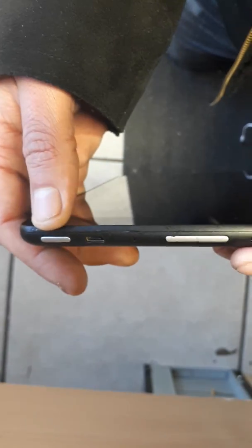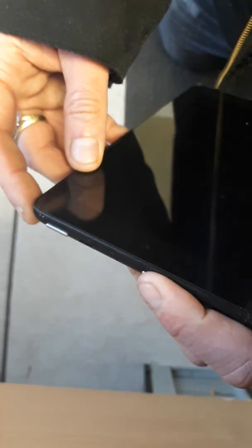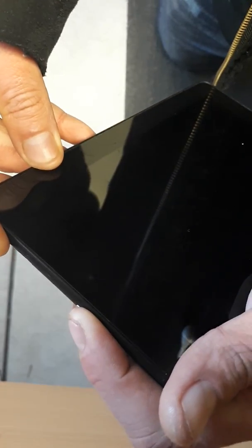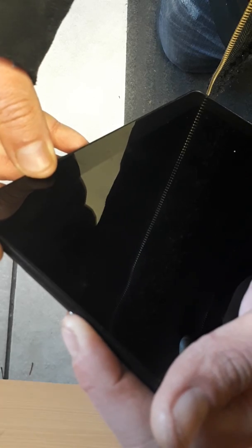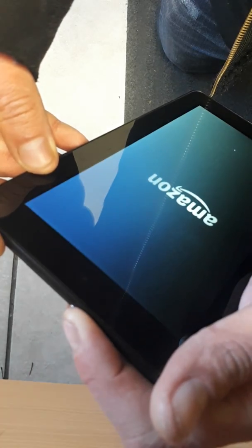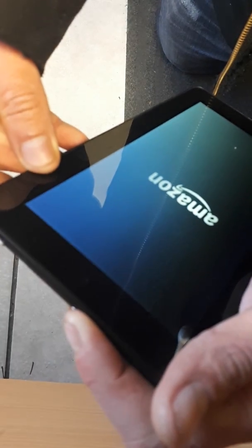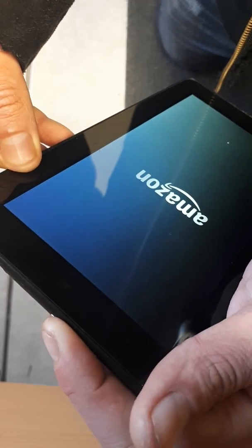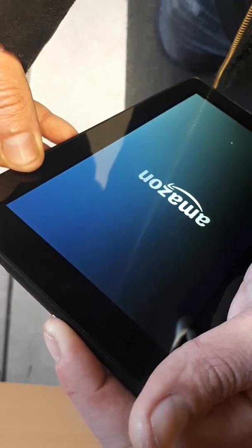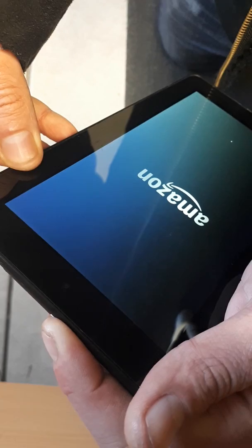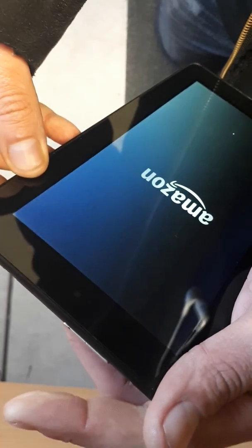What you need to do is press and hold both volume buttons and then the power button. Now let go of the power button, then let go of both other buttons.